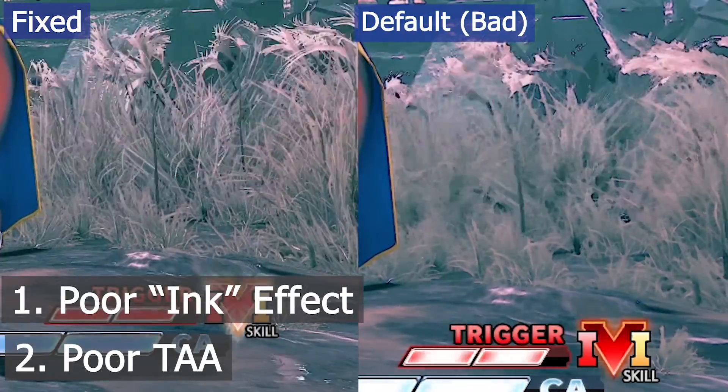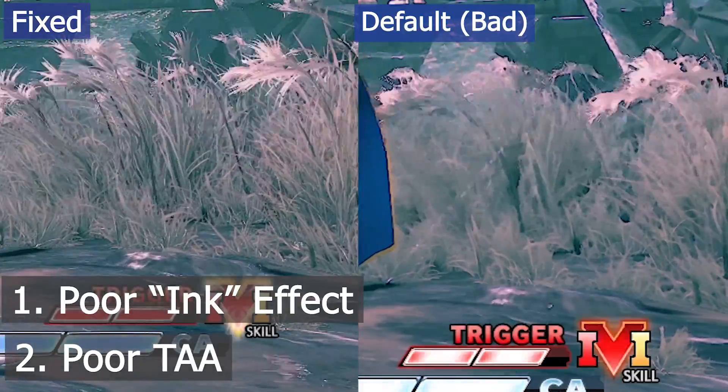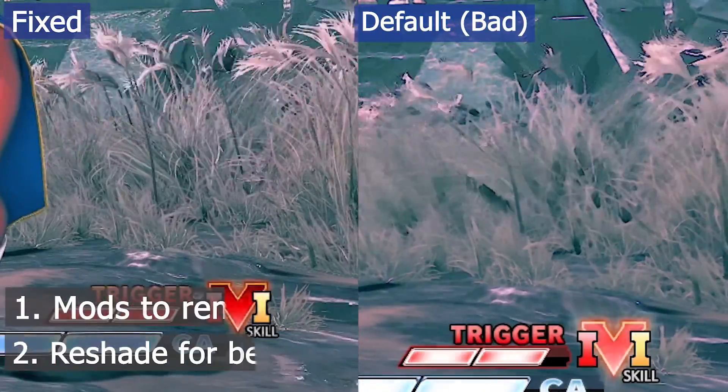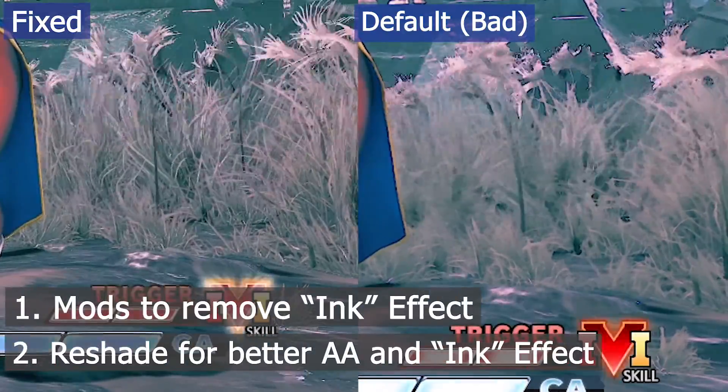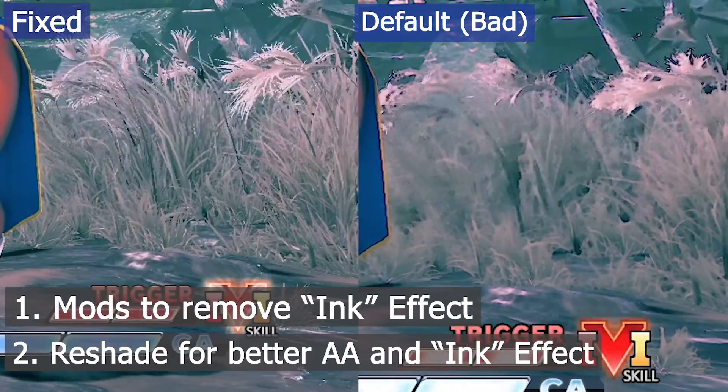This ghosting affects everything on screen, including the fighters, which can make it a little more difficult to read moves, but it's most noticeable here on the grass.